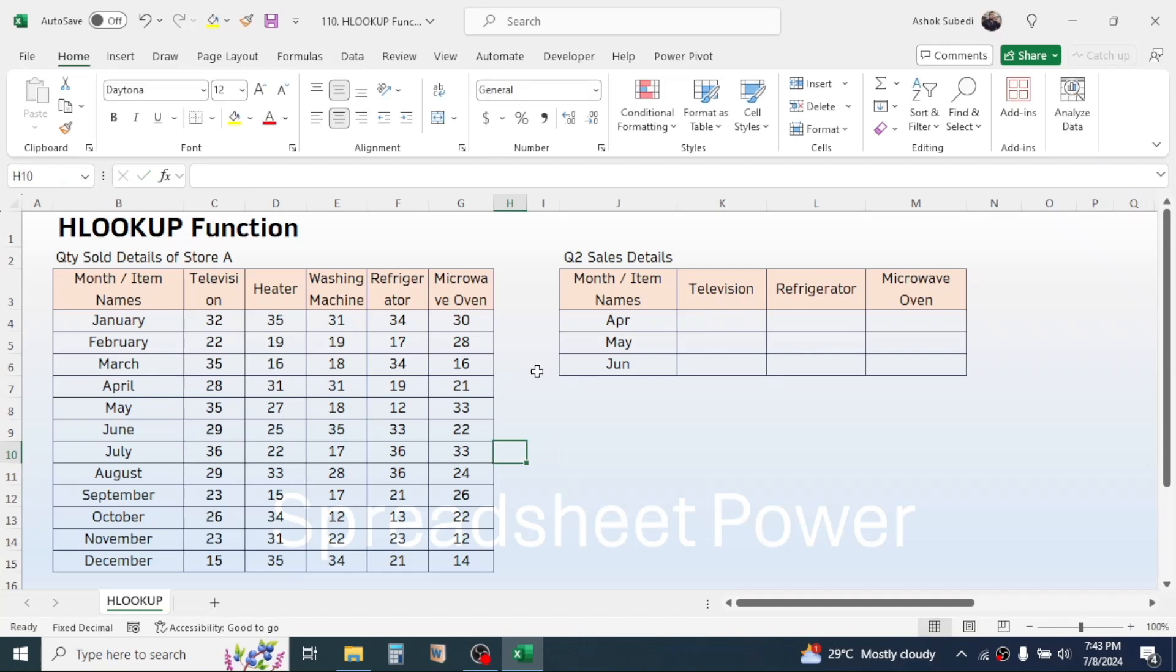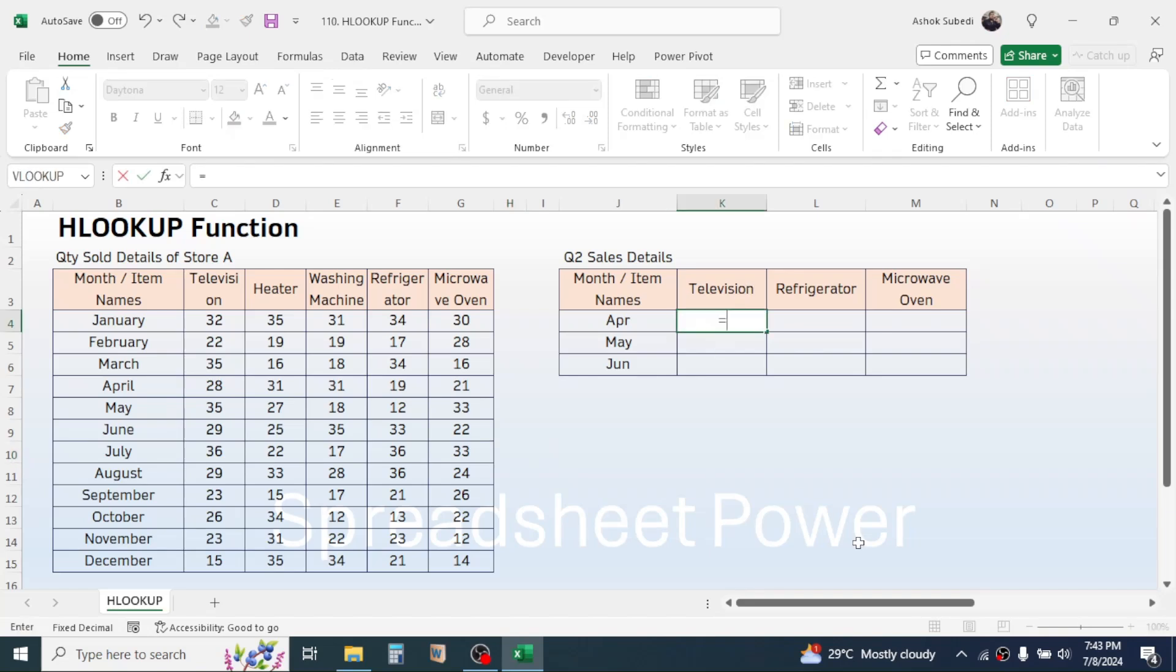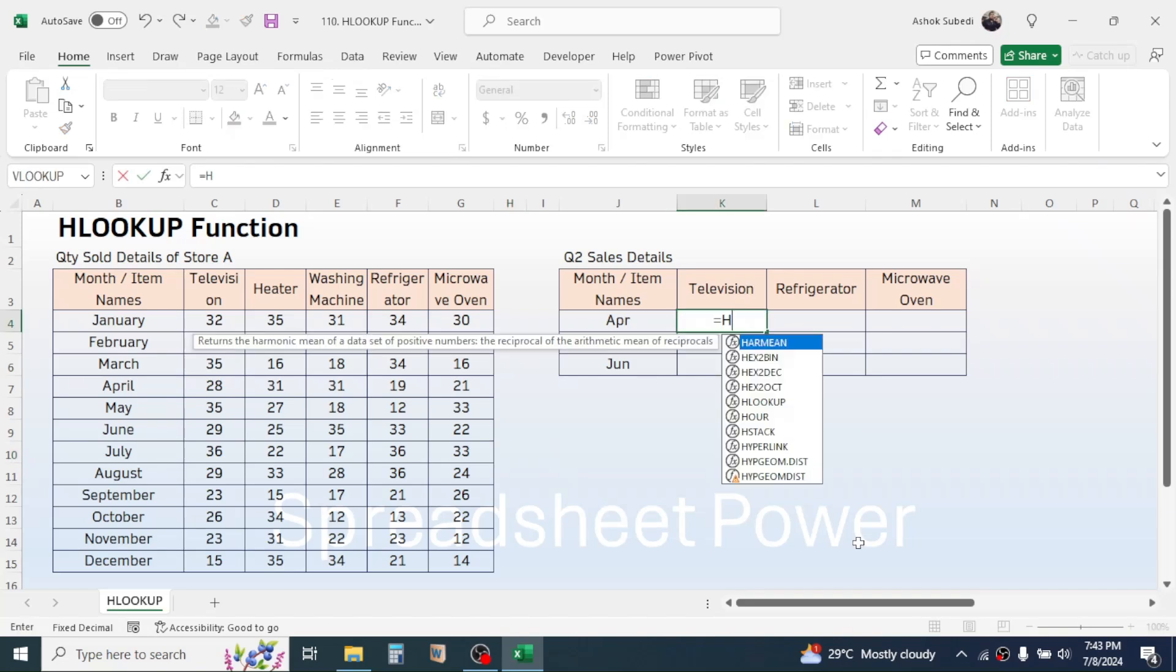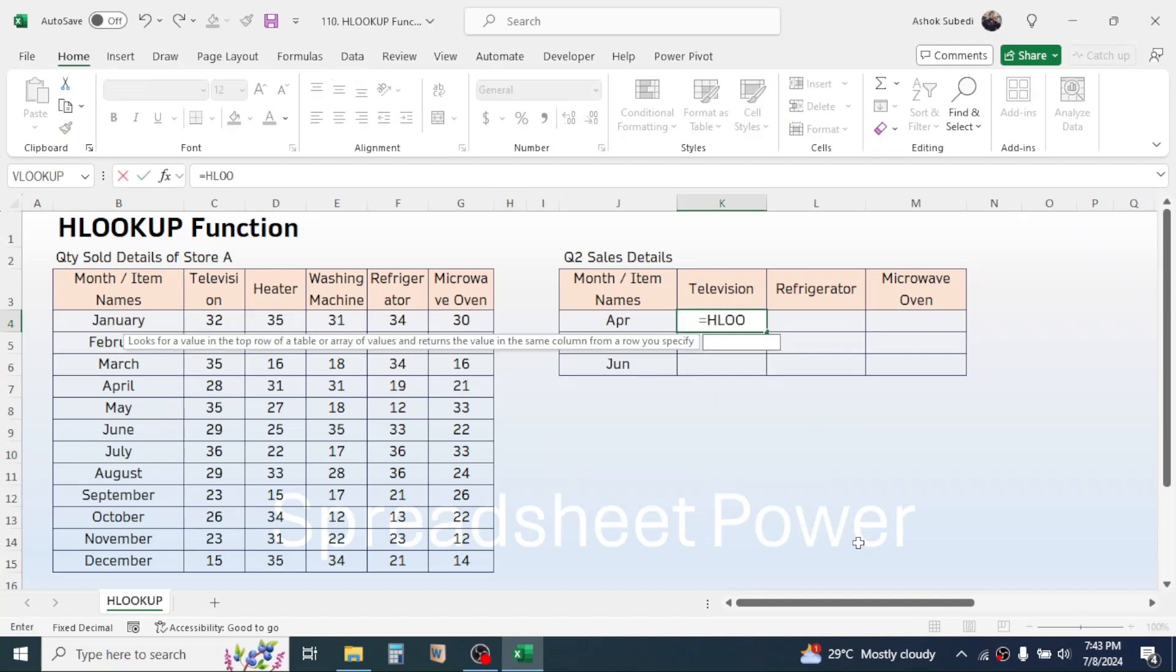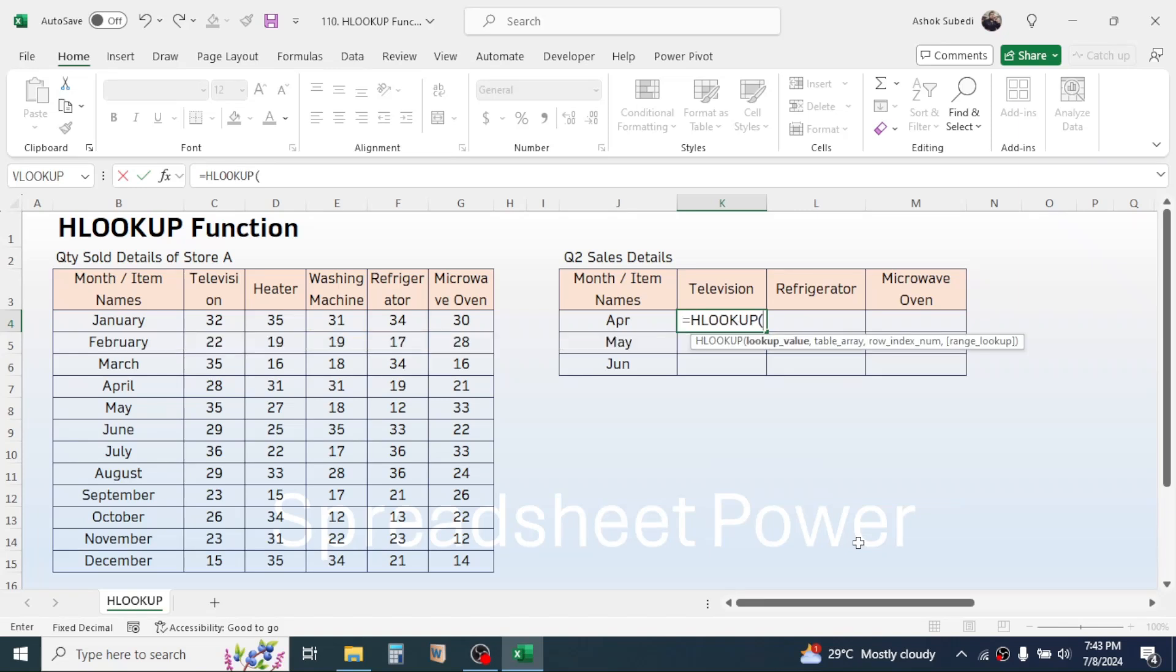Now let me use the formula here in this first cell by pressing equals to, then type the HLOOKUP function. Now open parenthesis. In the lookup value parameter click on the product name that is given here.